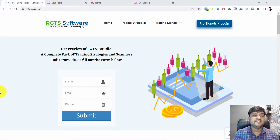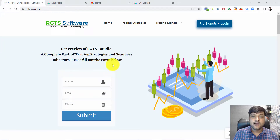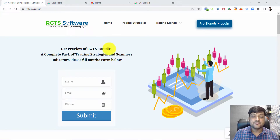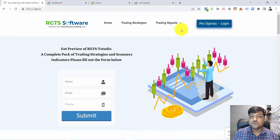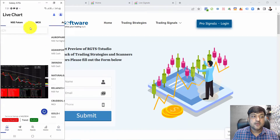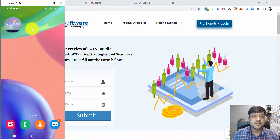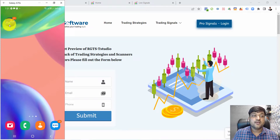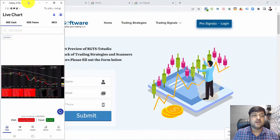Hello friends, welcome to the RGTS Software. In this video we learn about the Pro Signals Alerts. I'll guide you step by step on how to create alerts and how alerts work. On the website I have already logged in. If you want to log in, there is a Pro Signal login button. On your mobile phone you can get the Pro Signal Android app from the Google Play Store. The app link is already given in the description of this video.